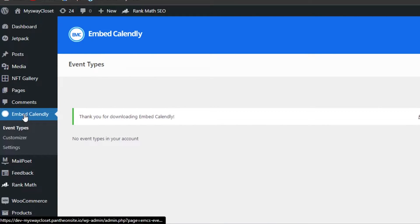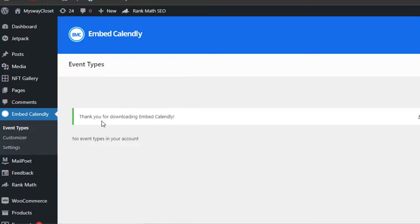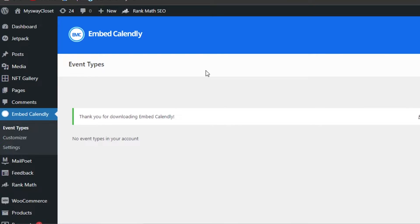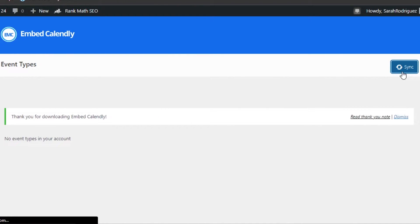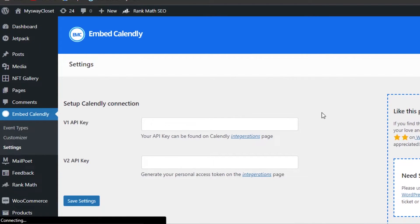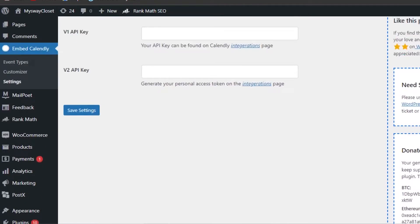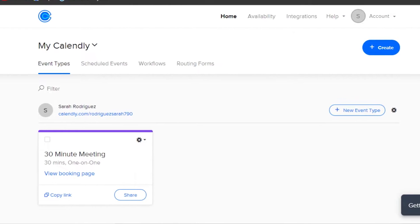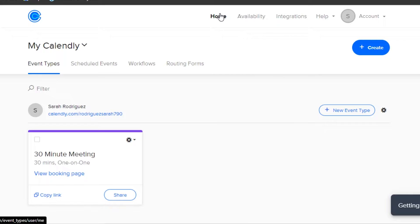The plugin has been added to your WordPress website. Click on it — 'Embed Calendly.' You'll see a thank you message. Now we need to sync our Calendly with WordPress. Click on the Sync option, which lets you add and customize your events. In the settings, you'll be adding your Calendly API key.